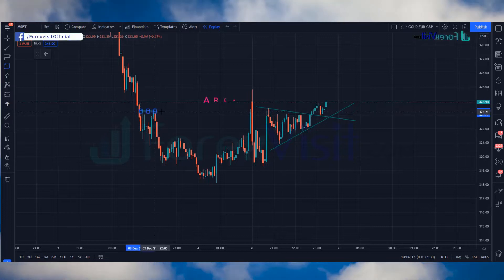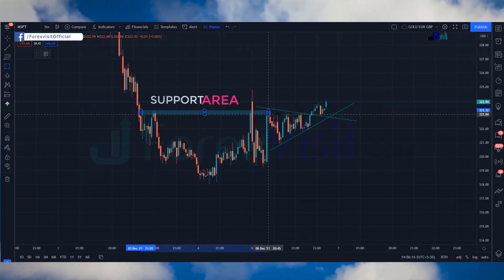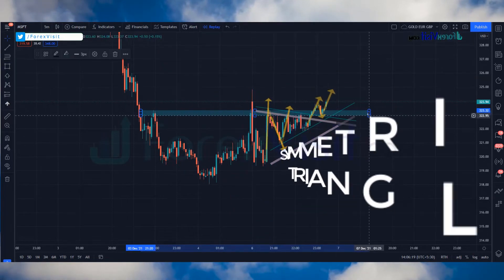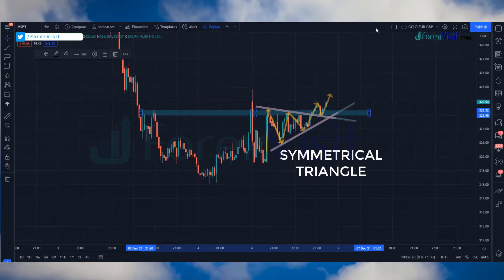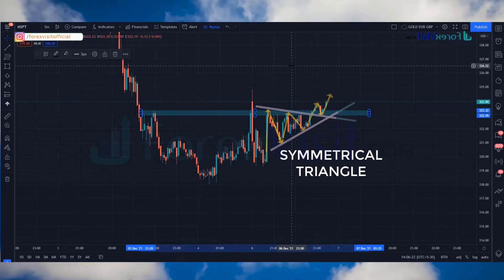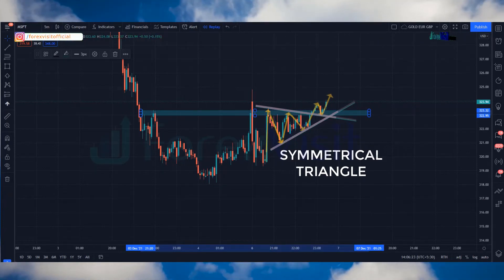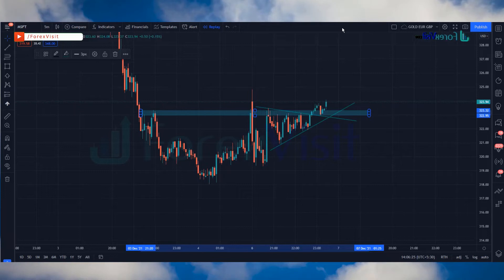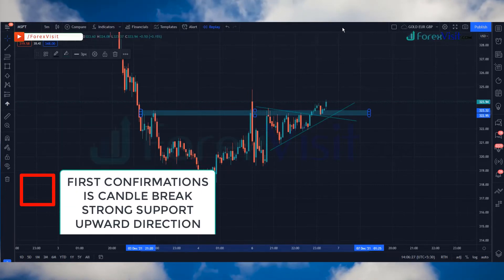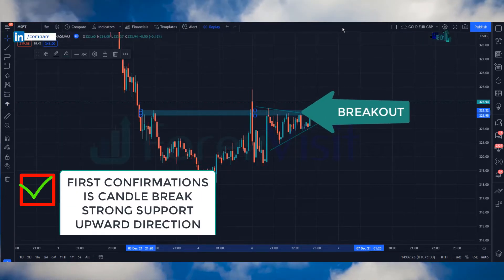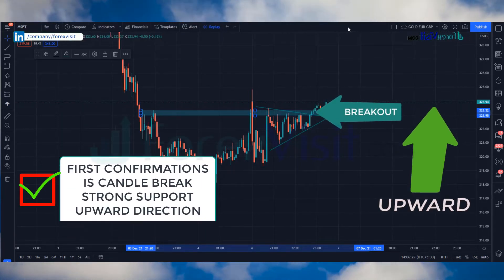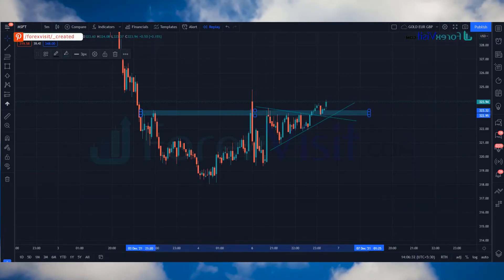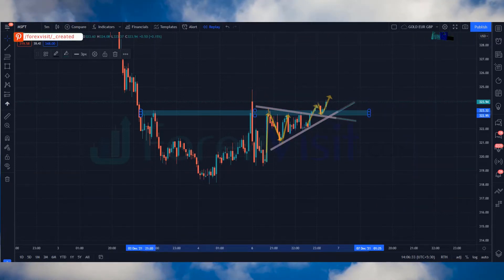We will also draw a support area and make a symmetrical triangle. Now we have almost three confirmations. The first confirmation is that the candle breaks a strong support area in the upward direction.